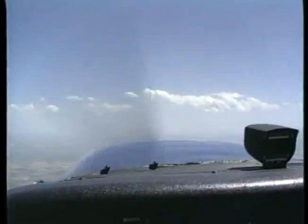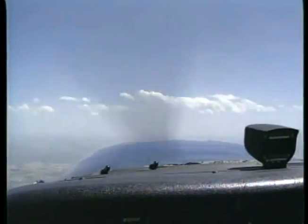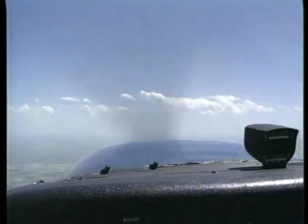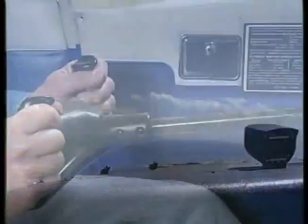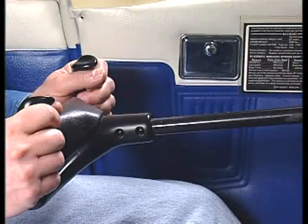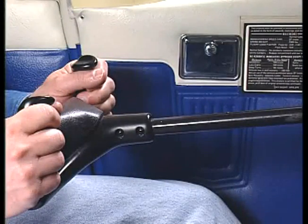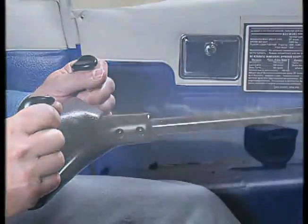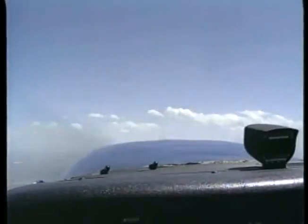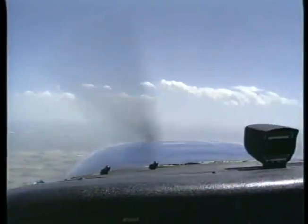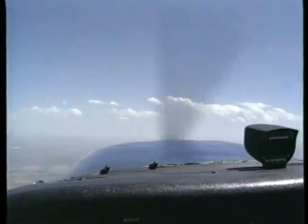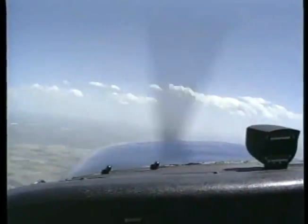Most modern airplanes are equipped with a stall warning device, which gives you a warning a few knots before a stall occurs. As the stall approaches, the flight controls will feel mushy. Just before the stall occurs, you will feel a buffeting or vibration.